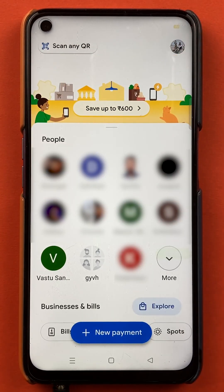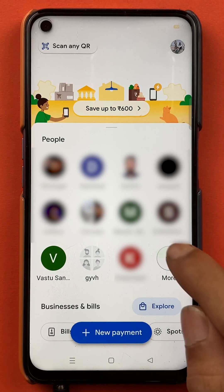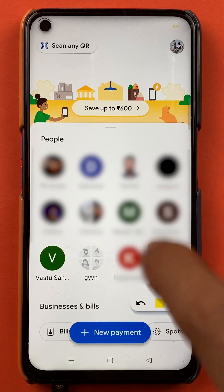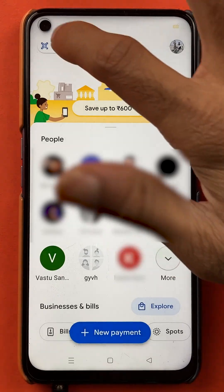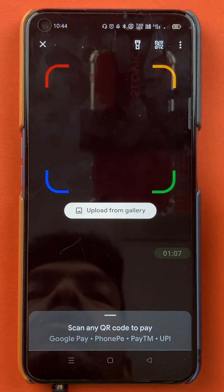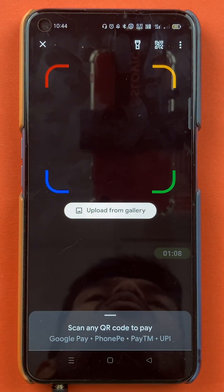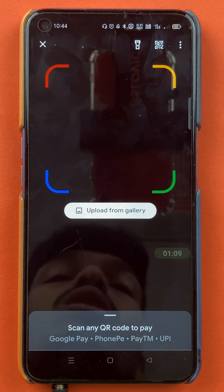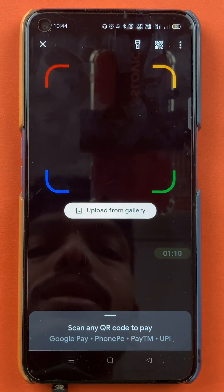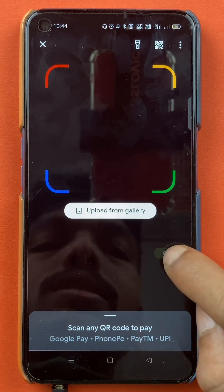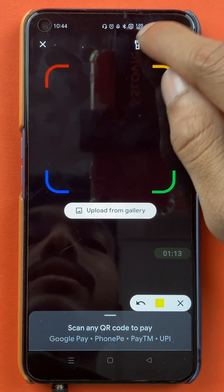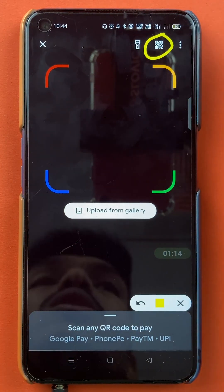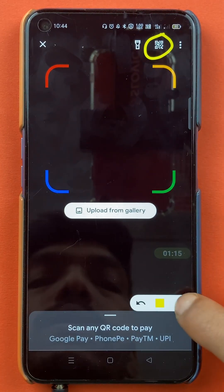So first I'll guide you the simple step. You have to tap on the scan any QR option. Once you tap on scan any QR option, you will be on the next page, and on this page you have to select the QR code option over here.